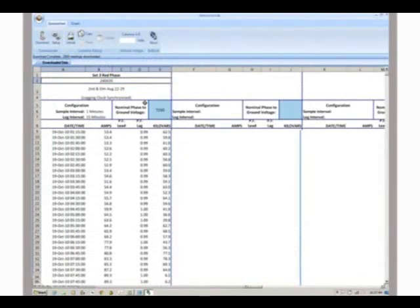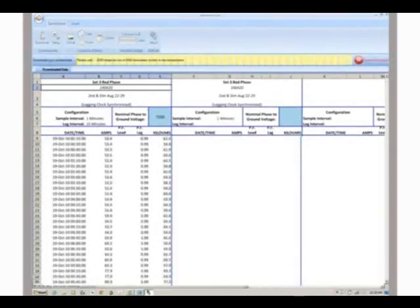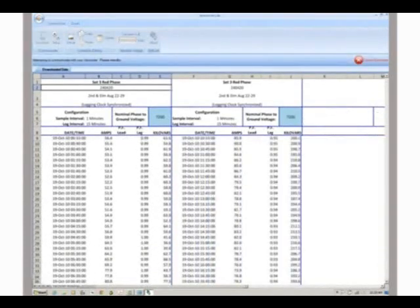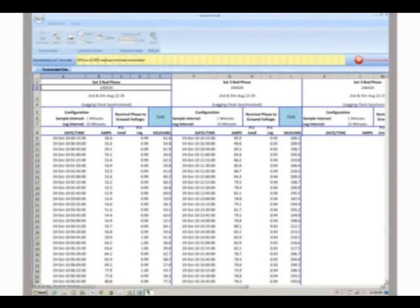Data from multiple varcorders can be downloaded into the same spreadsheet. To download data from a second recorder, place that recorder in front of the infrared sensor and hit download. Follow the same steps for a third recorder.